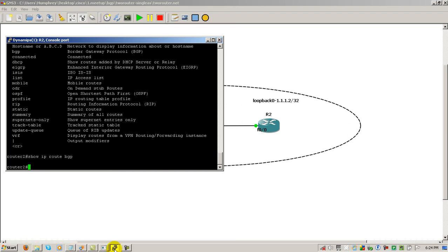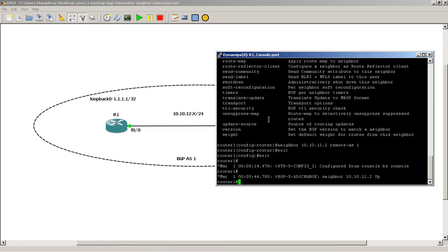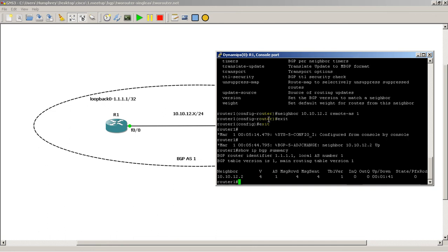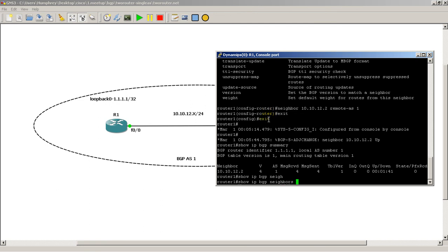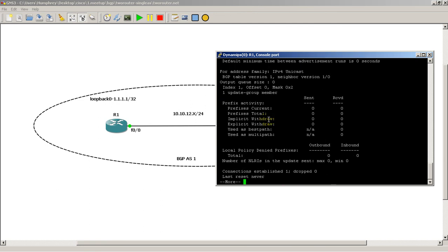Alright, let's go back to router 1. Router 1 should have similar information. We could do show IP BGP summary. And show IP BGP neighbor.